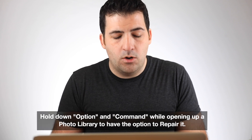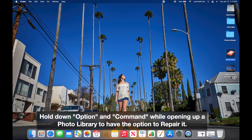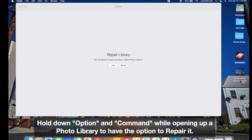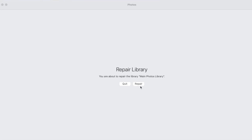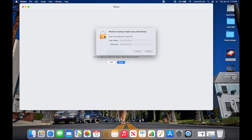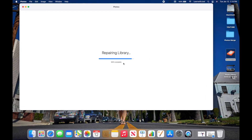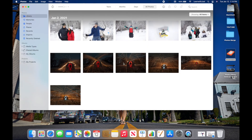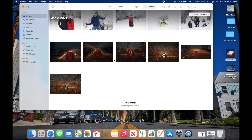One helpful tip: if you have an older library that's not opening or loading properly, you can repair it. Quit all photo libraries, then hold down Option and Command on the keyboard and click on Photos. It will bring up an option to repair the library — click Repair, enter your password, and it will go through and fix any issues. If your library ever gets stuck or won't open properly, try repairing it and you might have success restoring it.